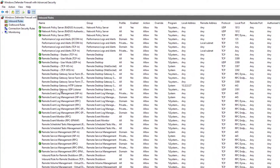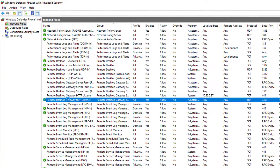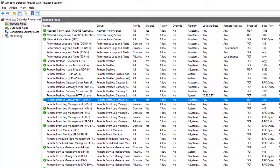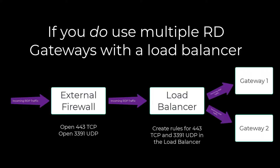Now, if you have a larger RDS environment running in high availability mode with multiple gateways and brokers, you have a few more steps to get UDP flowing smoothly. You'll want to perform the same steps on your individual gateways to make sure they'll handle UDP traffic on port 3391, but you'll also need to configure your load balancers to handle UDP, and this is where it can get a bit tricky.